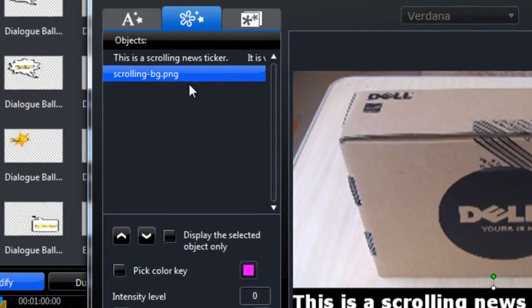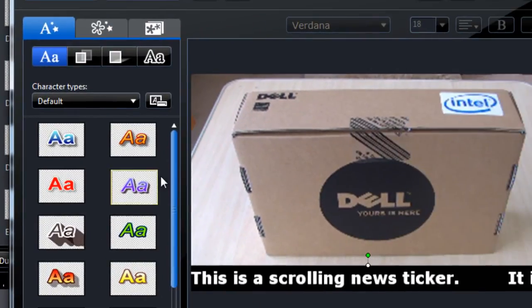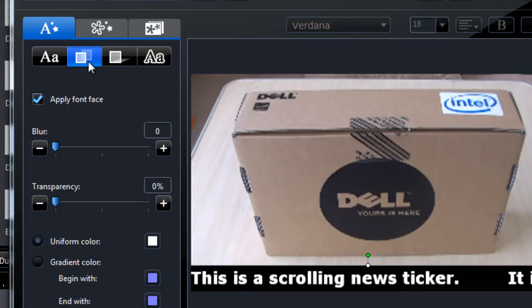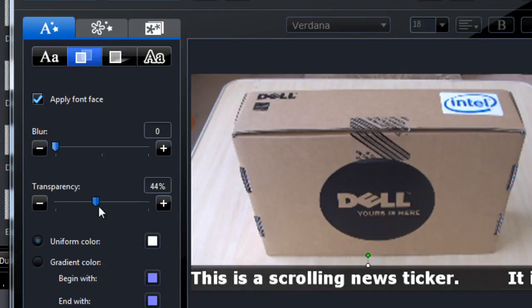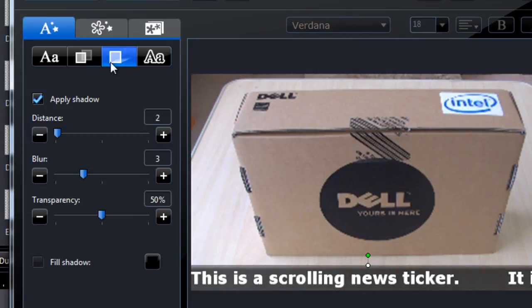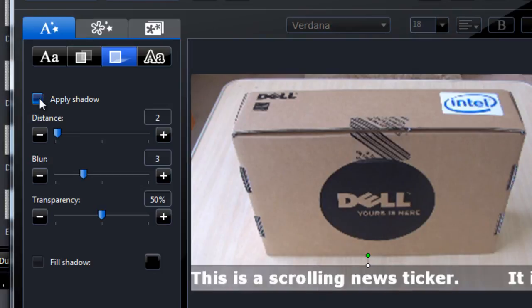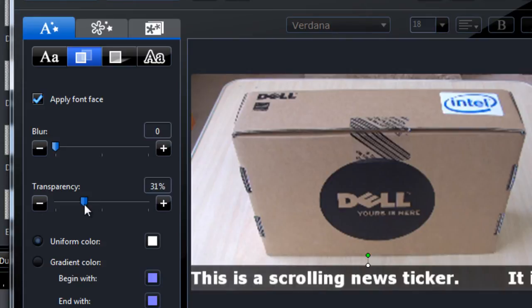Next step is to make it transparent. So we head over to the font face settings and reduce the transparency. Turn off the shadow effects. Alright, so there we go.